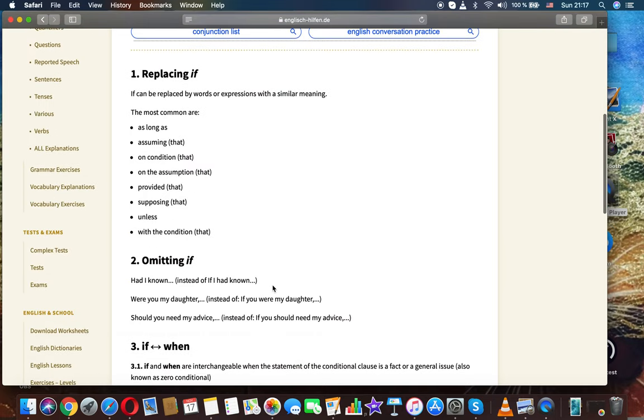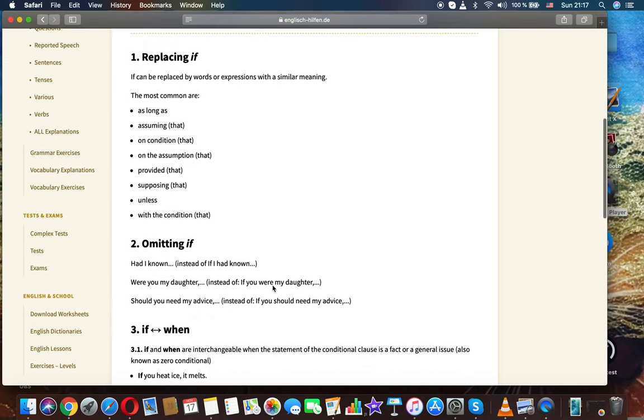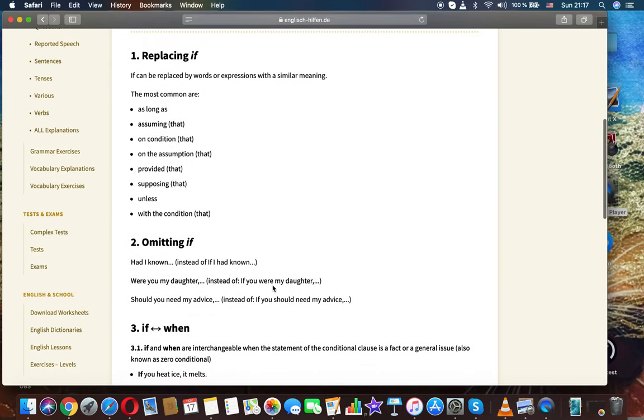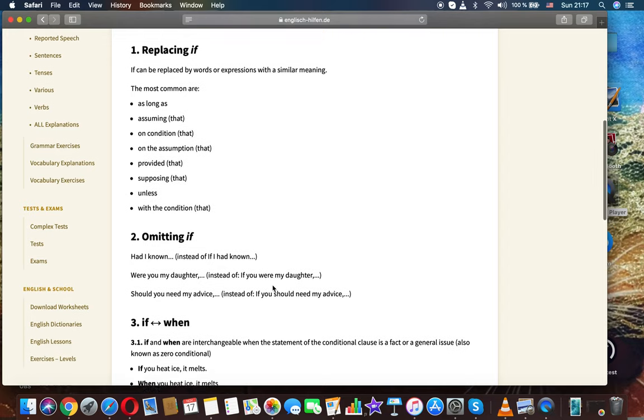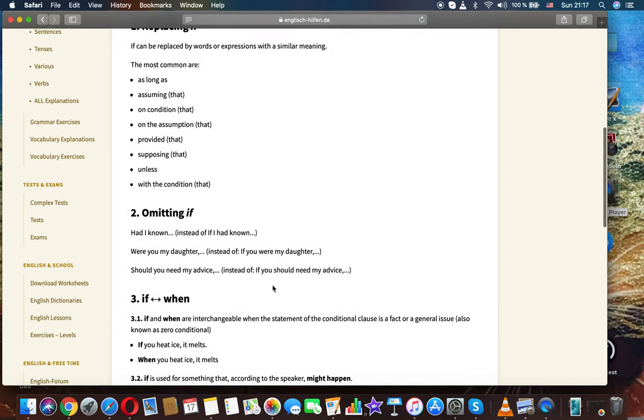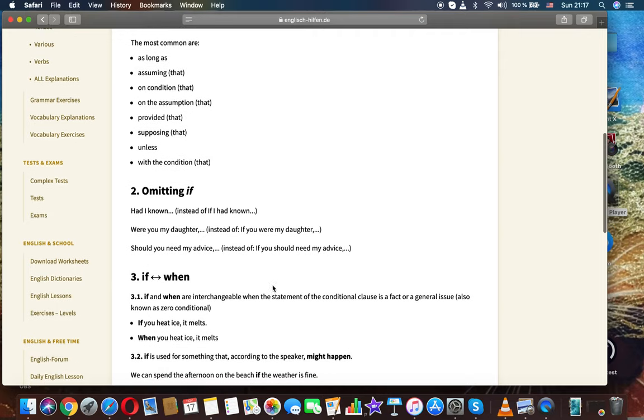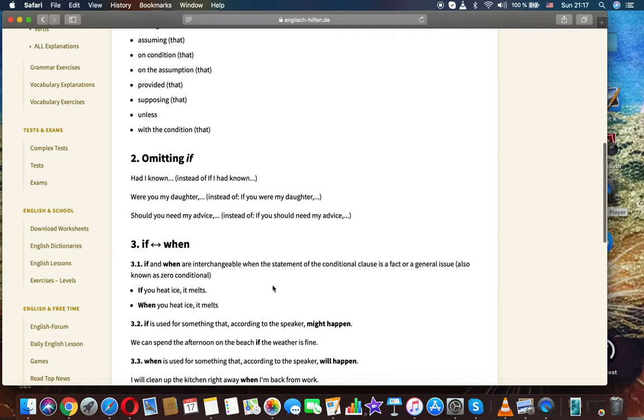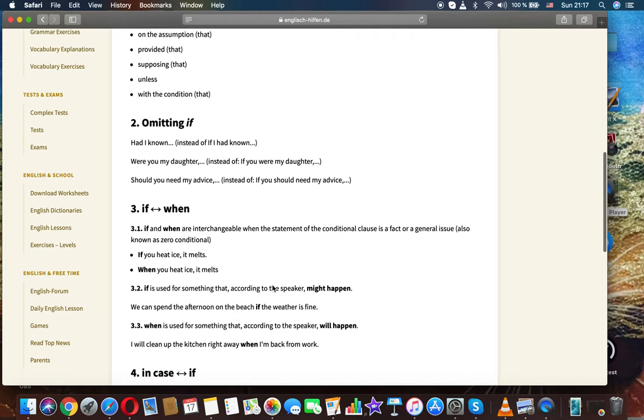Replacing if. If can be replaced by words or expressions with a similar meaning. The most common are as long as, assuming that, on condition that, on the assumption that, provided that, supposing that, unless, with the condition that.